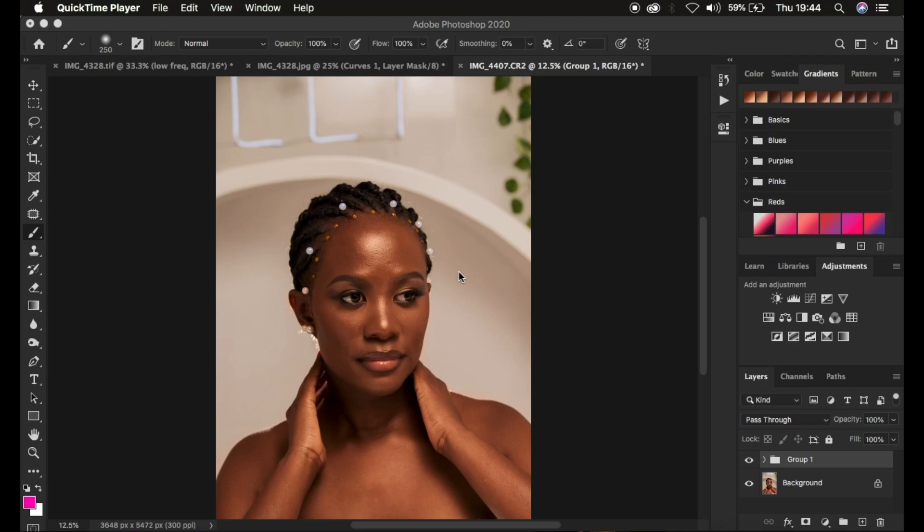Hello, what's up YouTube Photographer. I am here with another tutorial. I want to show you an easy way of how you can get better and more professional skin tones in your images using just Photoshop.